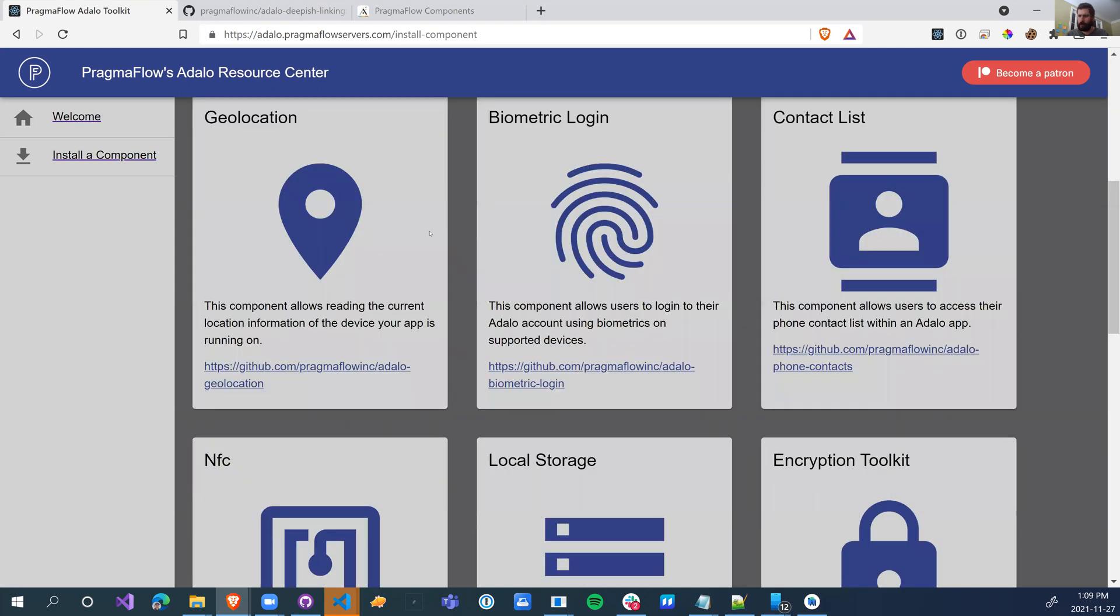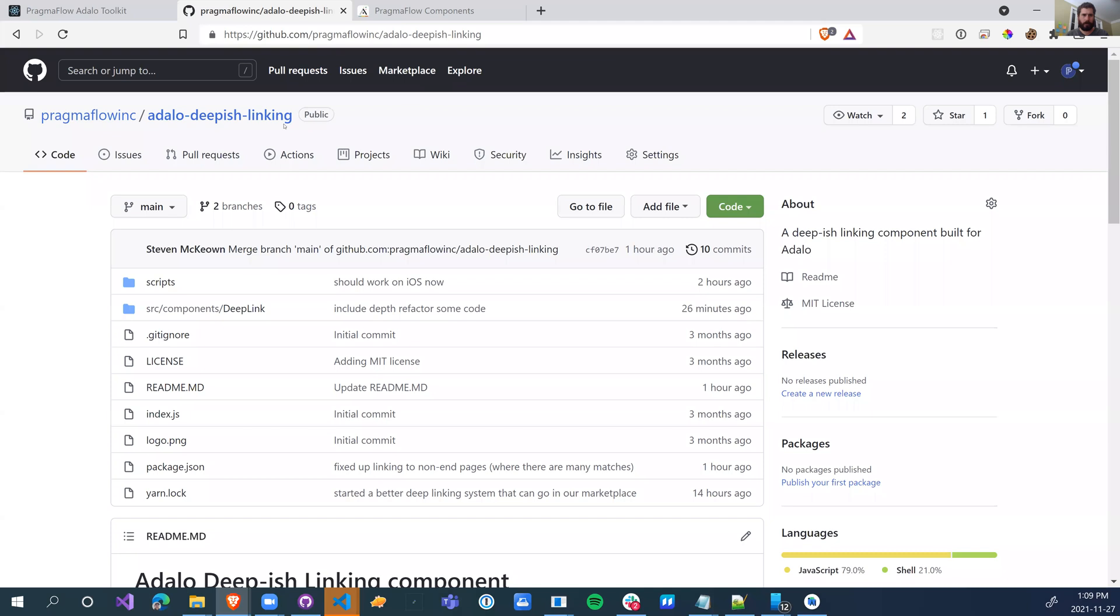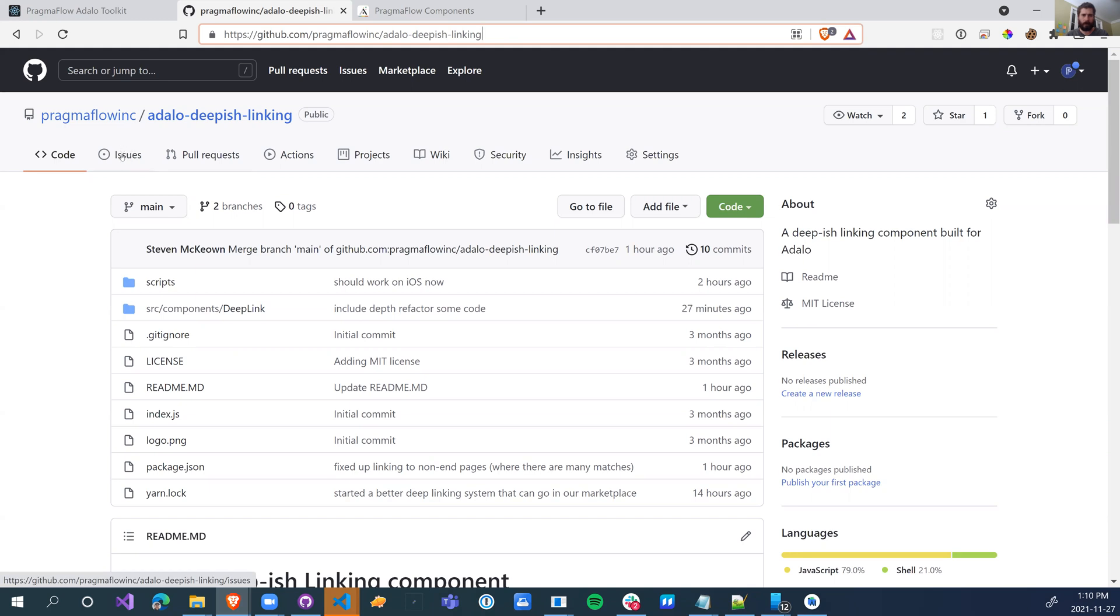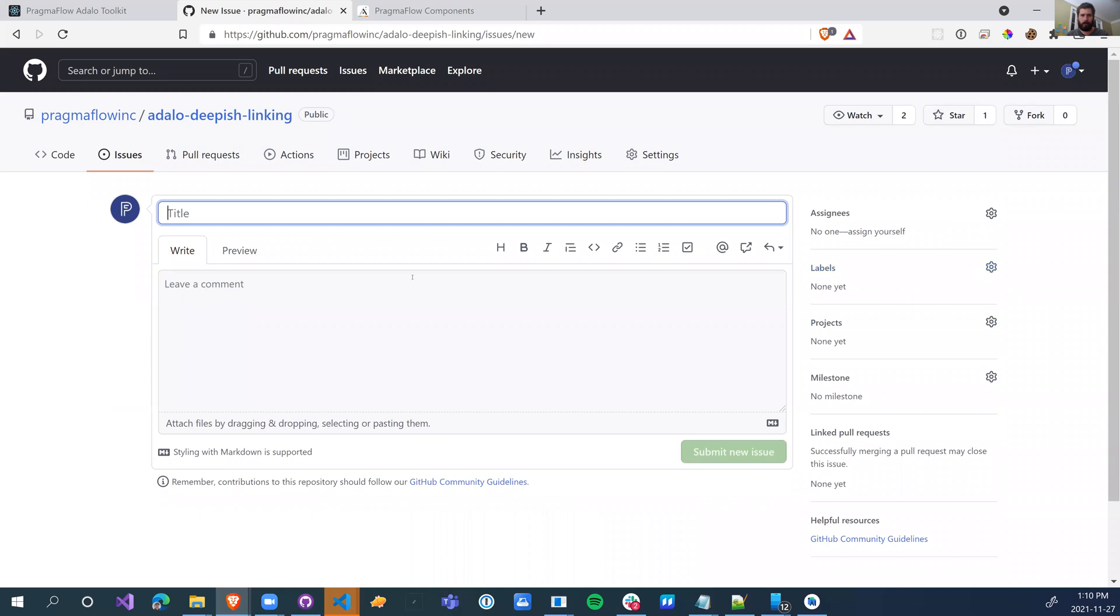So let's just get right into it with the deep linking. As with everything, I'm just going to mention Pragmaflow link, Adalo deep linking. If you have issues running any of this, go into the issues tab. You will need a GitHub account. Just create a new issue and fill in what your problems are and we'll triage it as quick as we can.